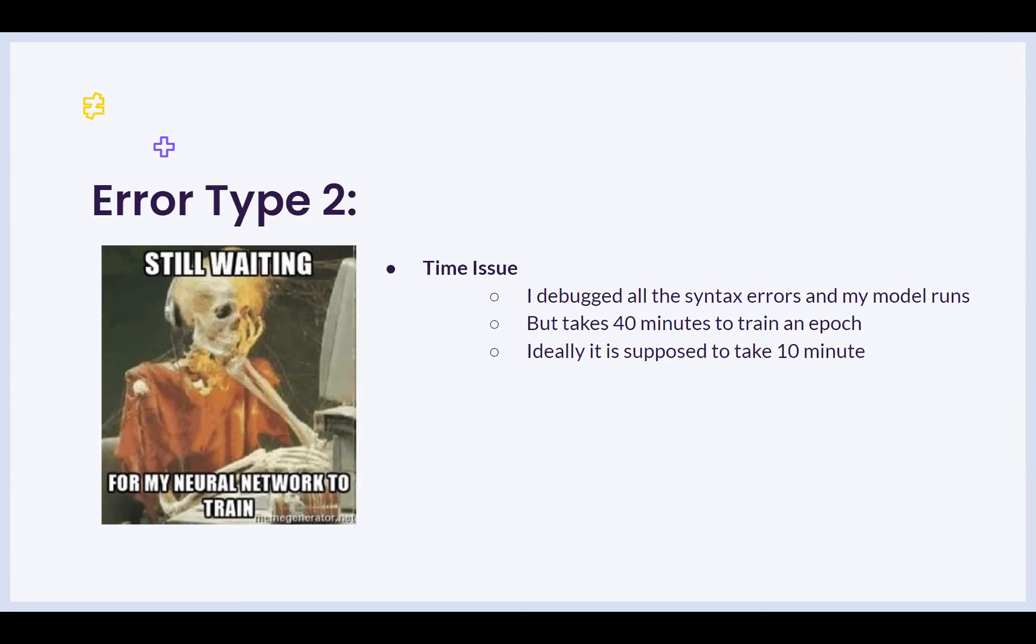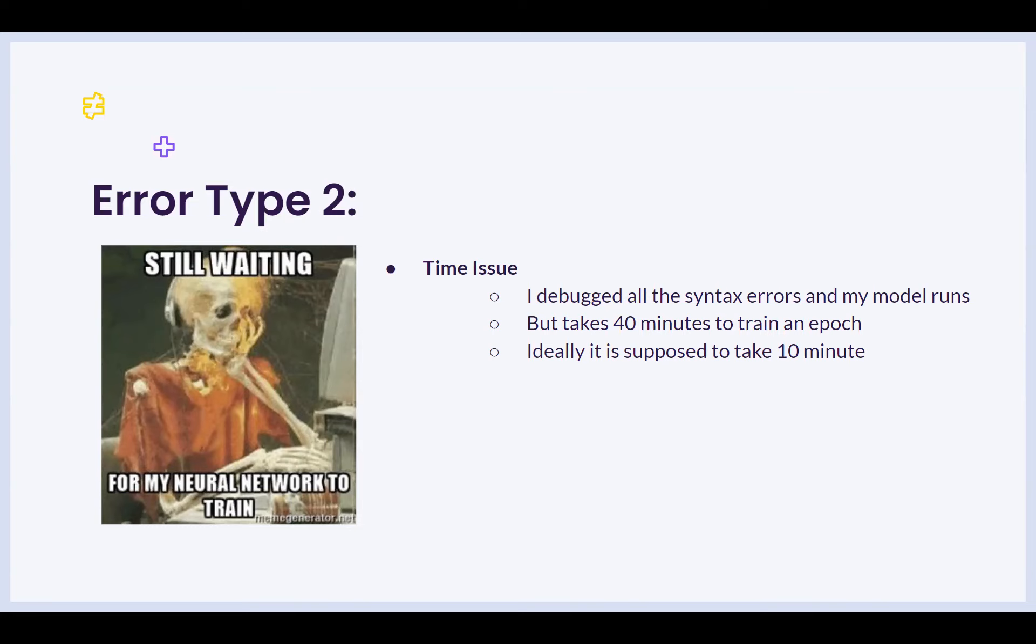After debugging all of the other errors we spoke about using the different techniques that Shakar and I have described from parts one to three, and you've got your model running, but let's say your model takes about 40 minutes to train, but ideally it's supposed to take 10 minutes looking at what the TAs have suggested and the other students. What do you do in this situation? Because you ideally would not want to wait so long.